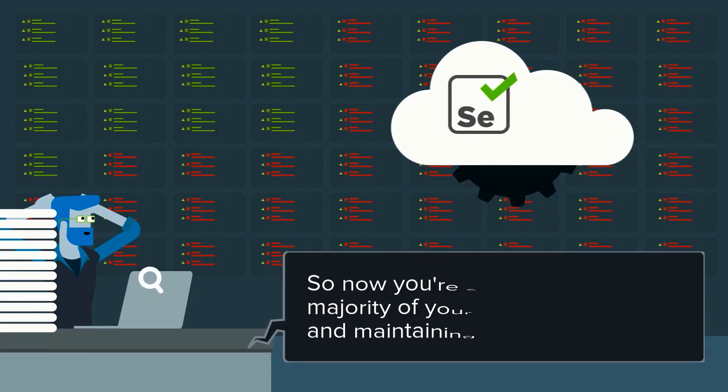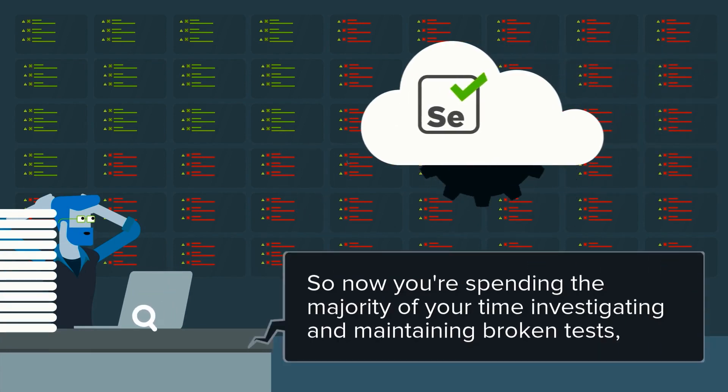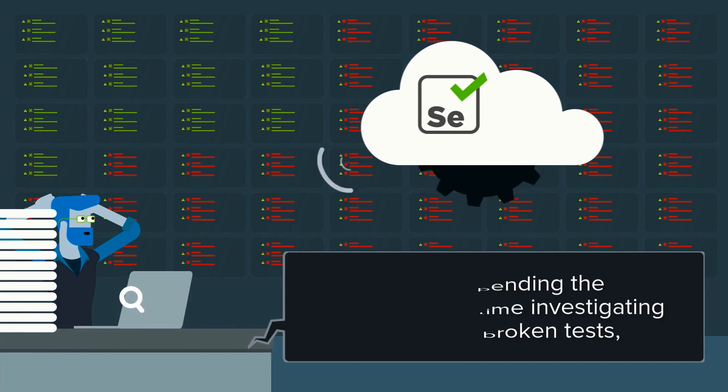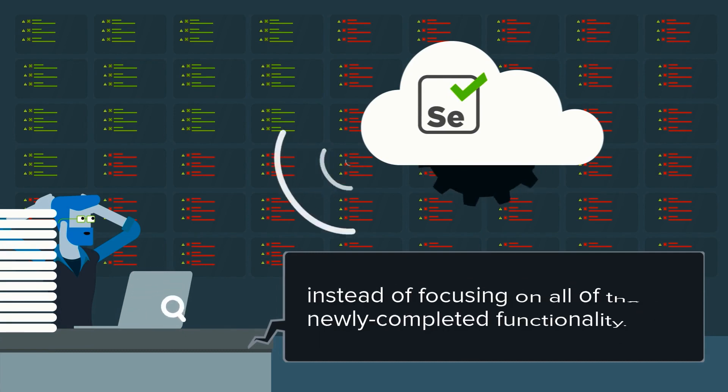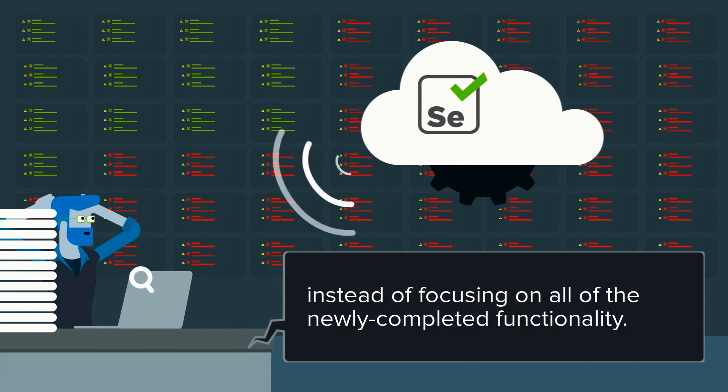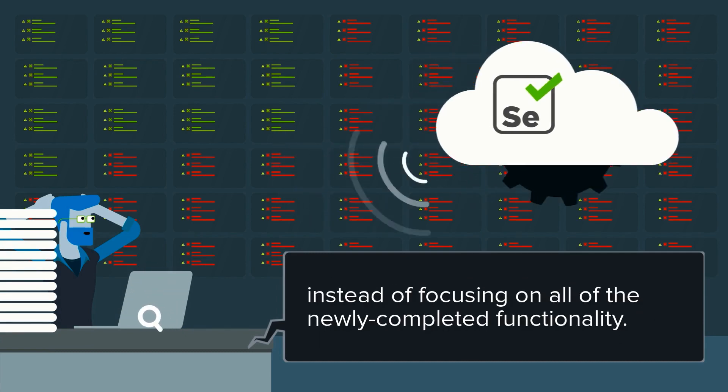So now you're spending the majority of your time investigating and maintaining broken tests instead of focusing on all of the newly completed functionality.